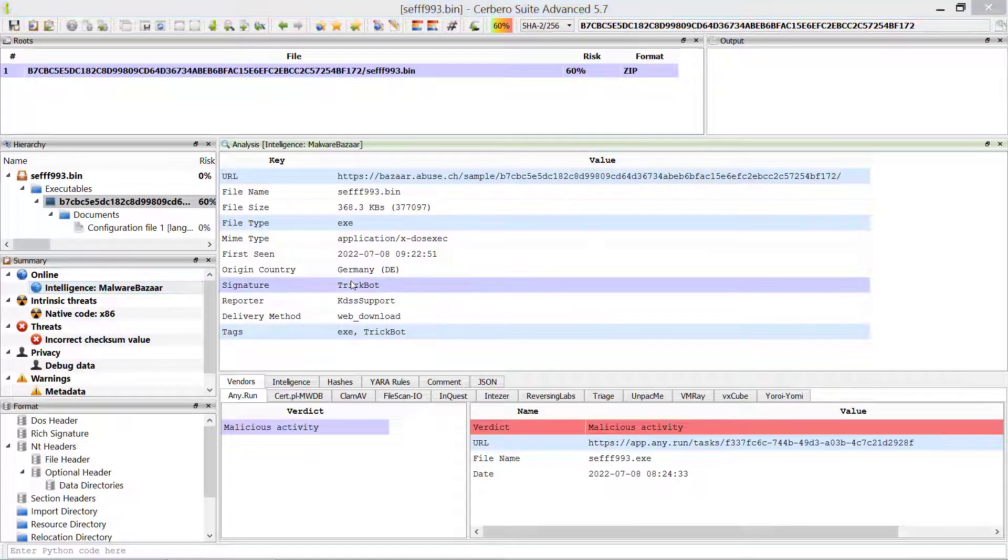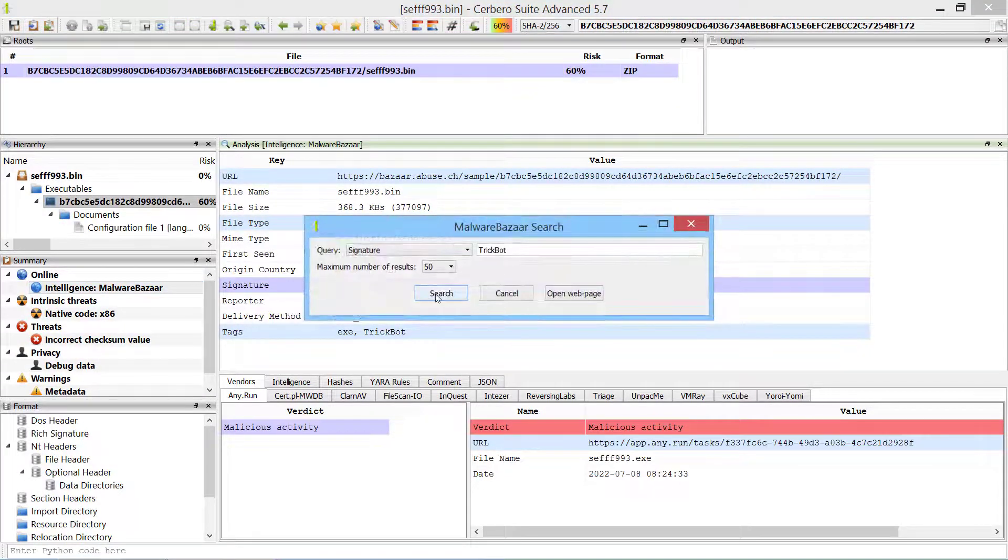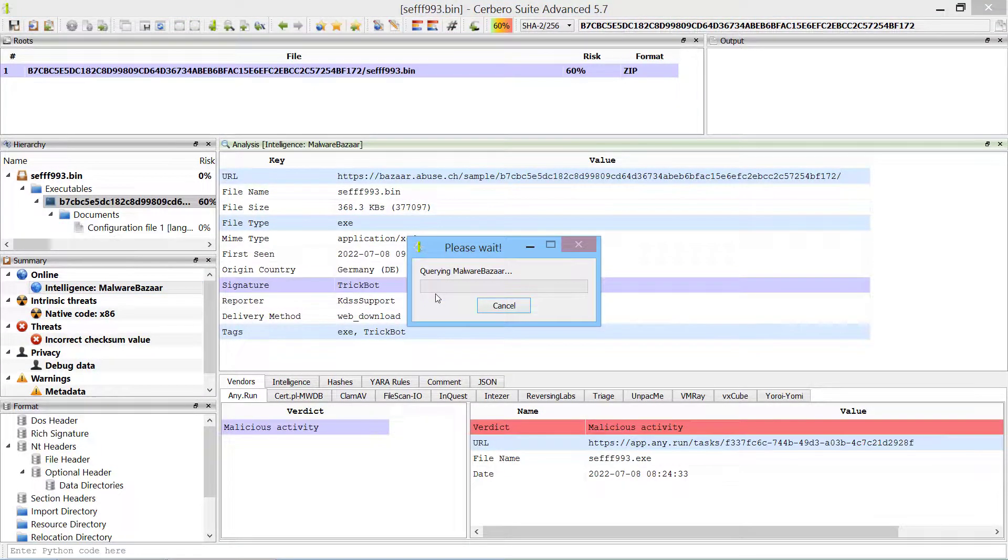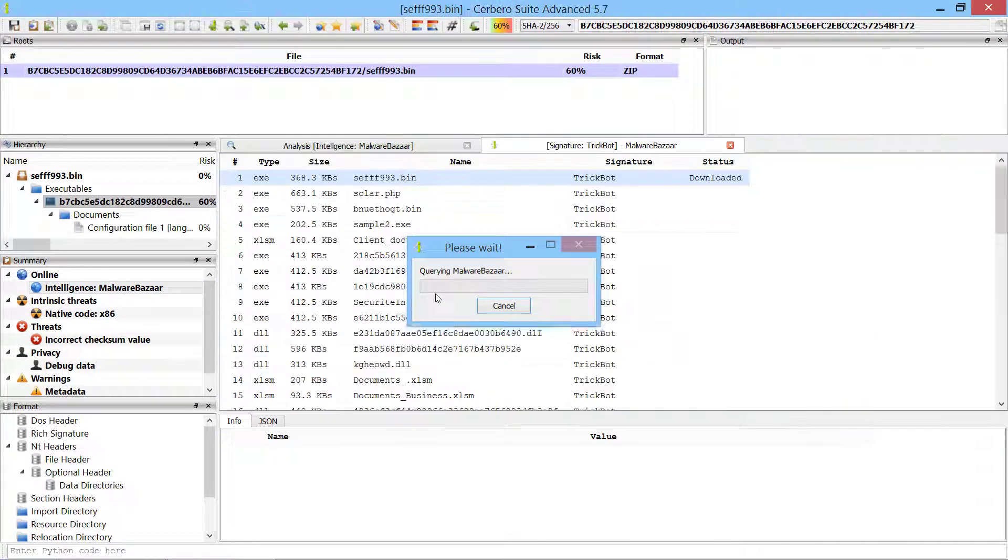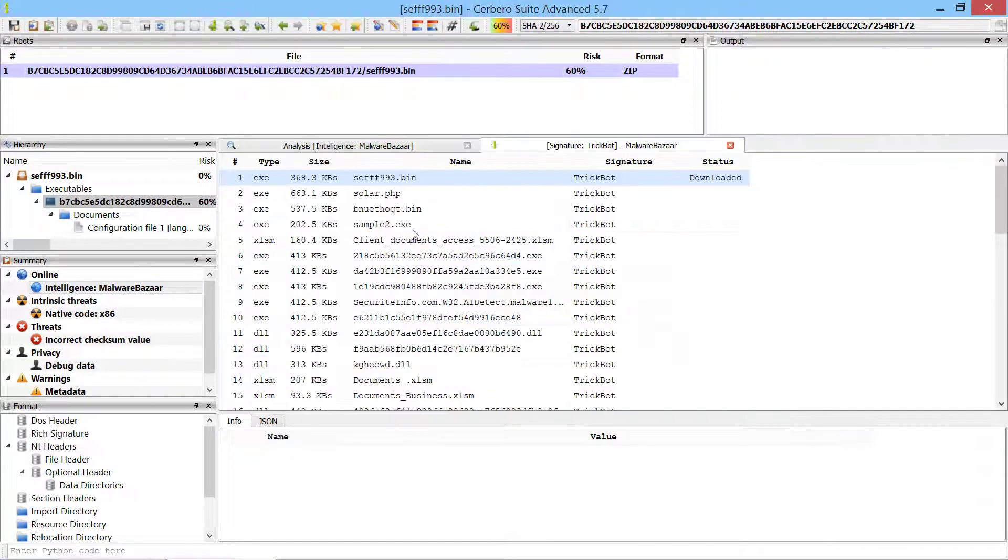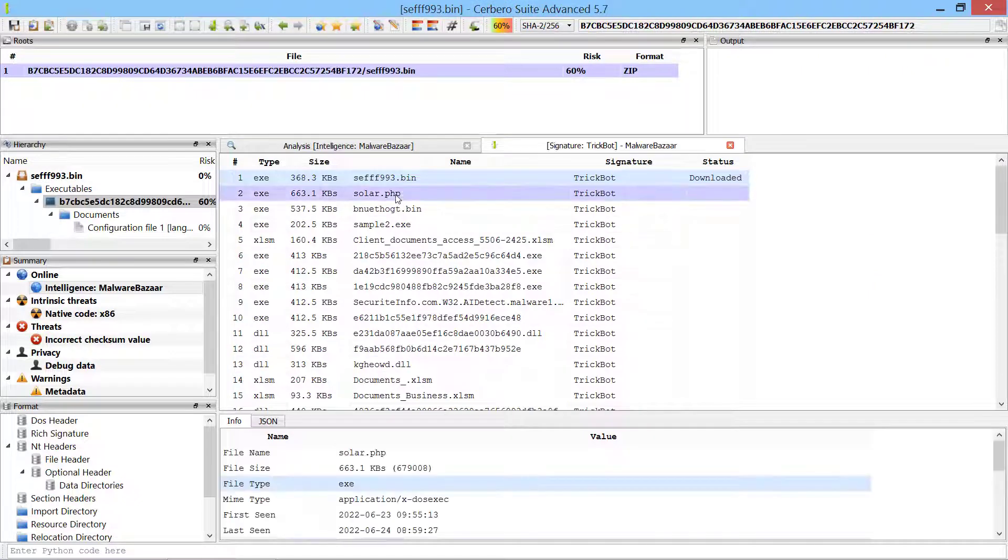Highlighted entries in the Malware Bazaar Intelligence report can be activated to continue searching for more malware samples.